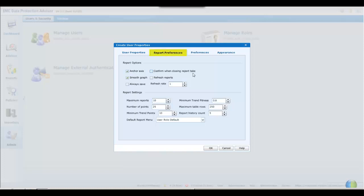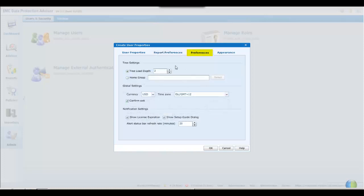Under report preferences, this now contains the many parameters the user may specify for their own reporting requirements. The preferences tab now shows the parameters for the general viewing of DPA, including the tree load depth, that is, the displayed expansion of the scope, and the home group, that is, from which point in the inventory the expansions will be shown.